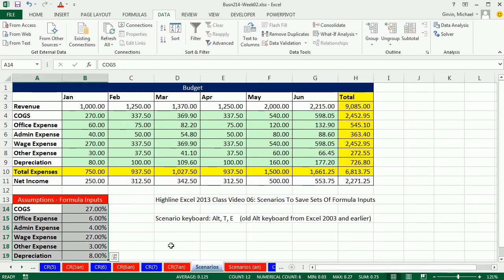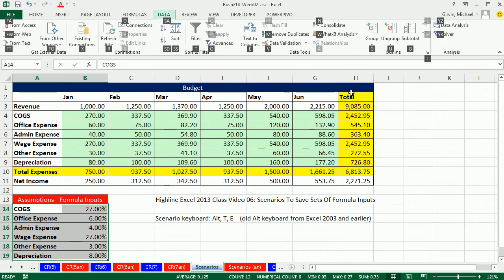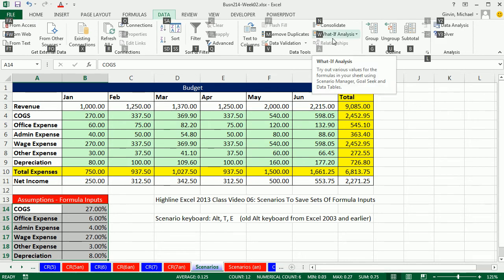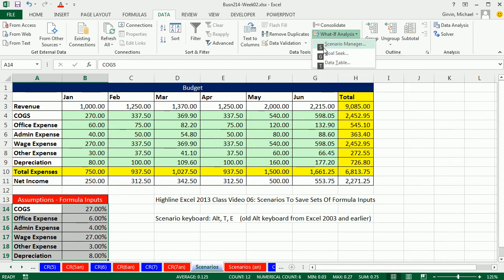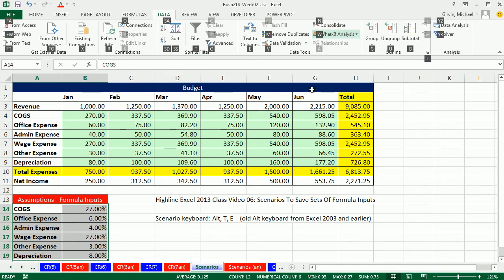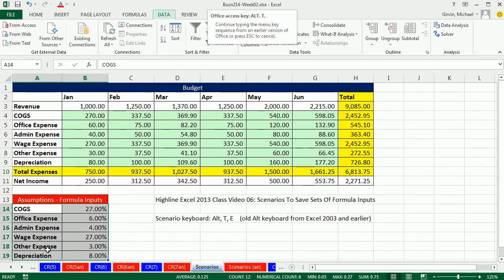And actually, if you do this a lot, there's a keyboard for it. Now we learned about ALT keyboard. So if I hit ALT, I can see that data is A, what if is W, and S is scenario. Now notice that's three keys. If you do this all the time, you can use the old 2003 ALT keyboard. It used to be tools, drop down menu, and then E for scenario. So now with the range highlighted, ALT TE.